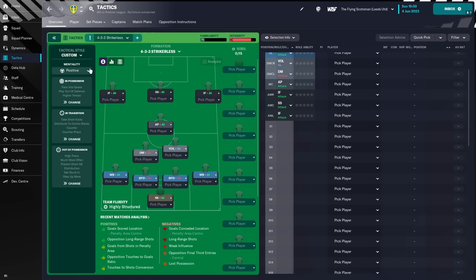So, we've got a positive mentality here. In possession, we're going to pass the ball into space, play it out of defense, and play it at higher tempo. In transition, we are taking short kicks out to the center-backs, and we are countering, and we are using the counter-press.